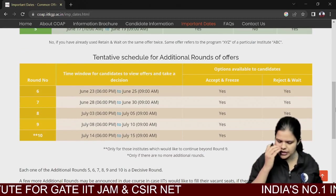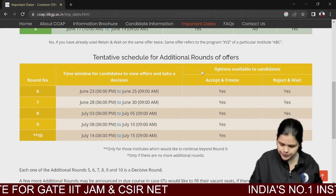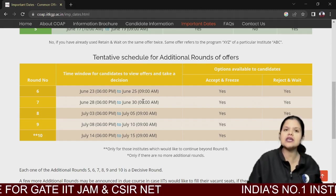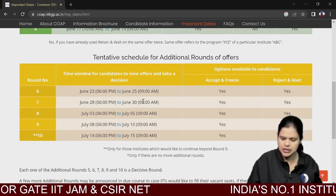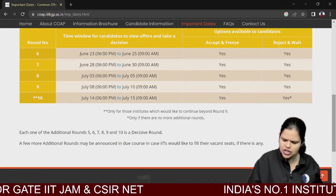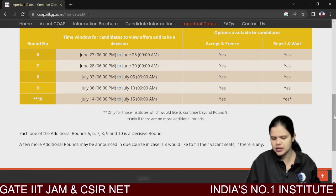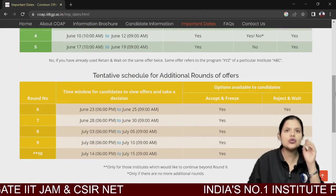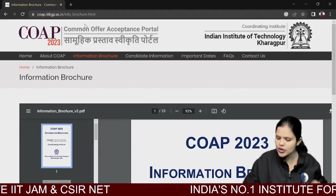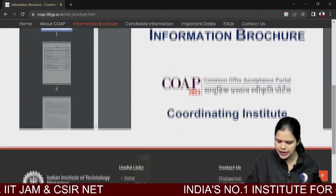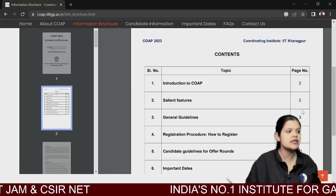You can see dates up to June 27th. This is the schedule for additional rounds of offers — a tentative schedule for institutes that will conduct multiple rounds of counselling. Some IITs may add additional rounds if they have vacant seats to fill. So that clarifies what COAP is. A complete information brochure is also provided; you can read it if you have any difficulty.